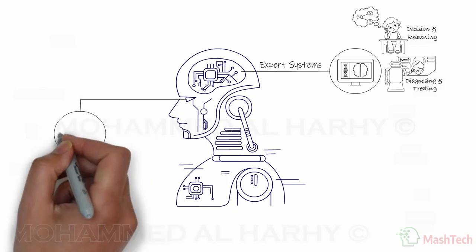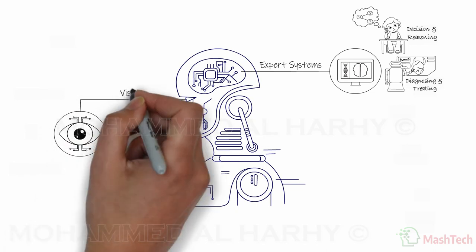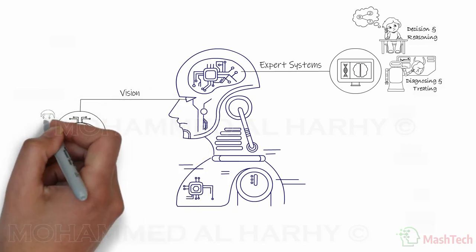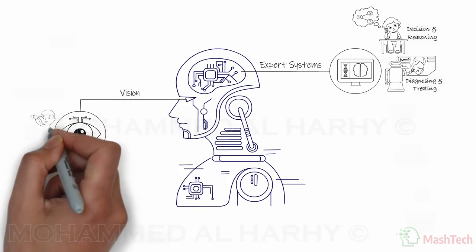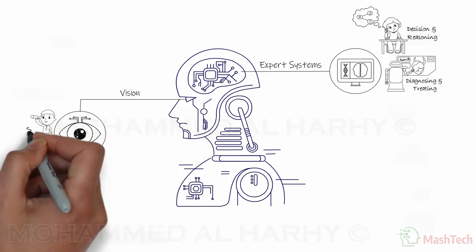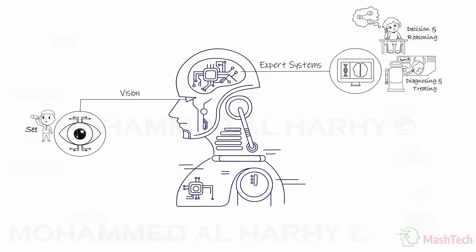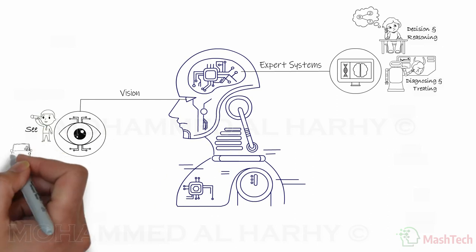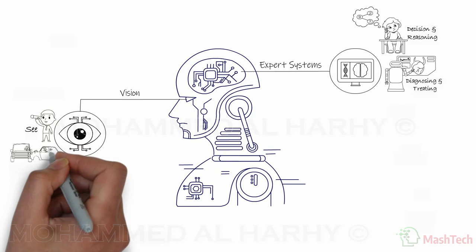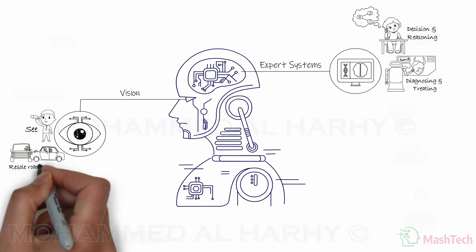The second branch is called vision. These are computer programs that simulate the human ability to see and manipulate images and videos. Applications of vision systems include resolving complex road accidents.